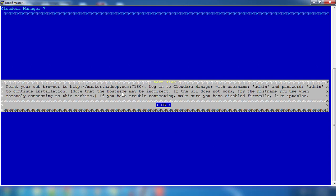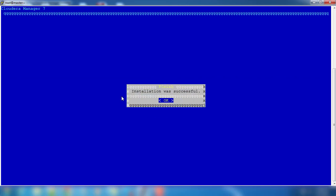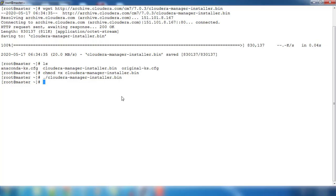Also make sure you open the port 7180 in your network configuration. If you are using Azure, you have to change the NSG rule to open that port. Or if you are using AWS, there also you need to open those ports.